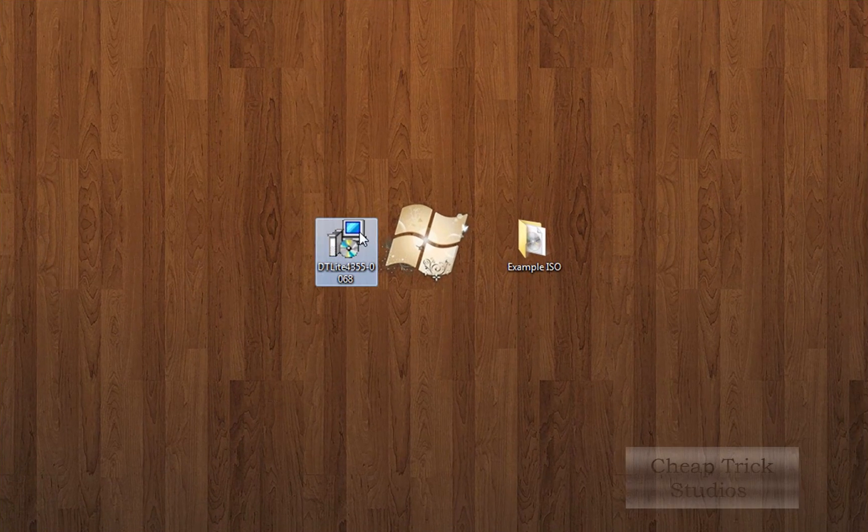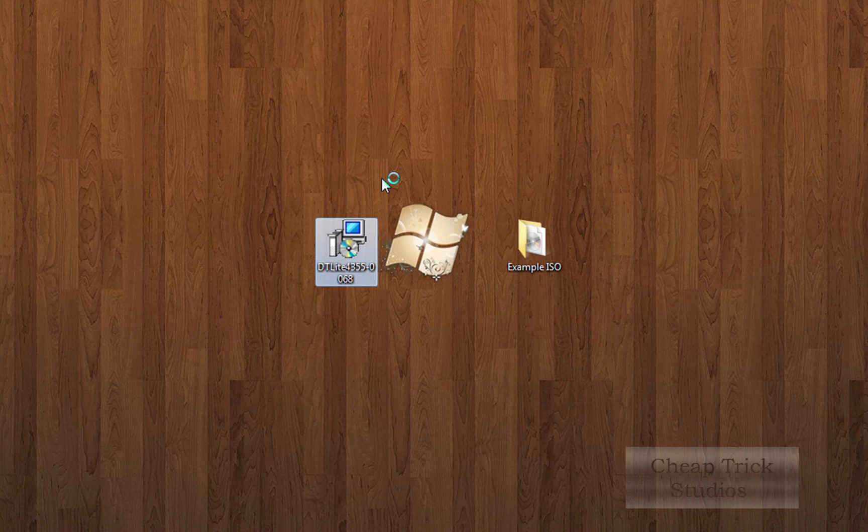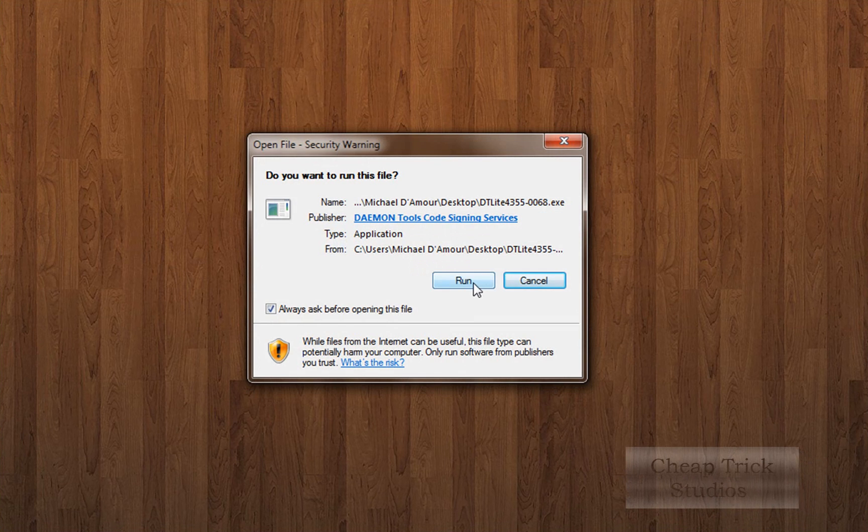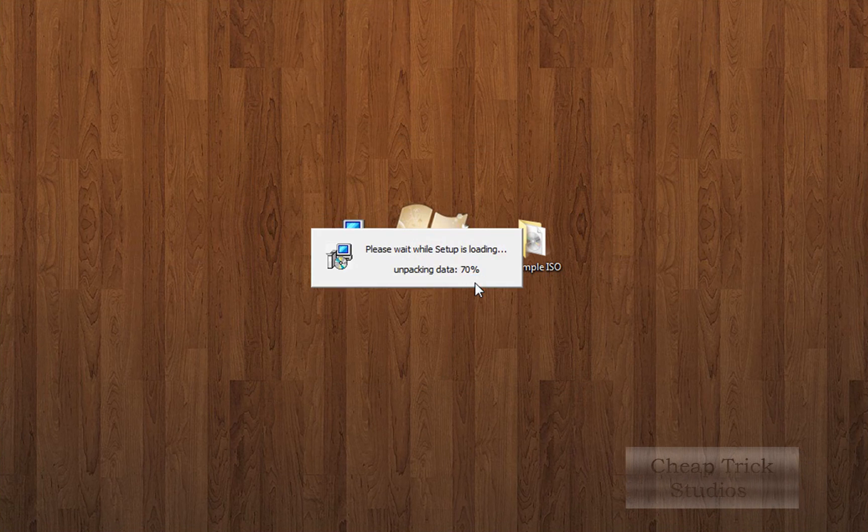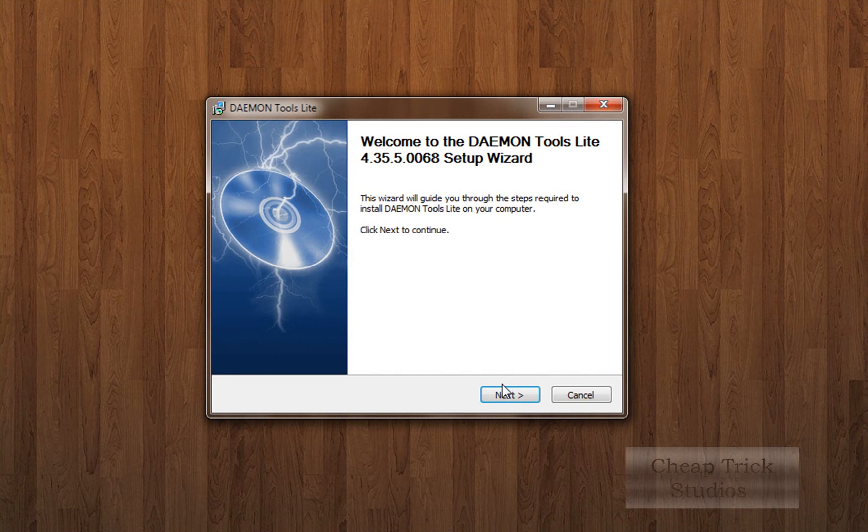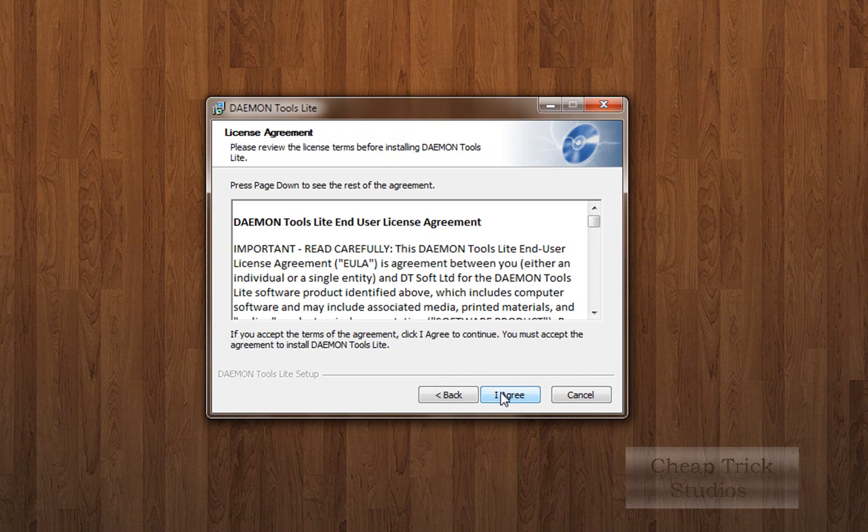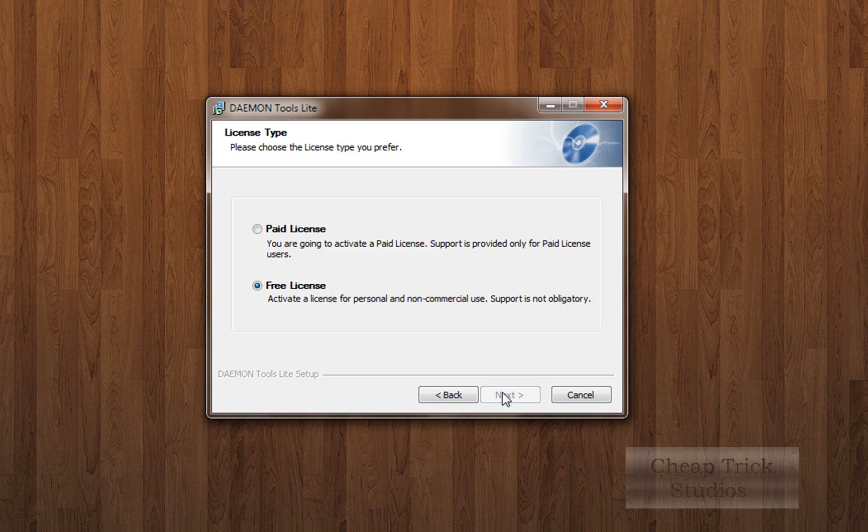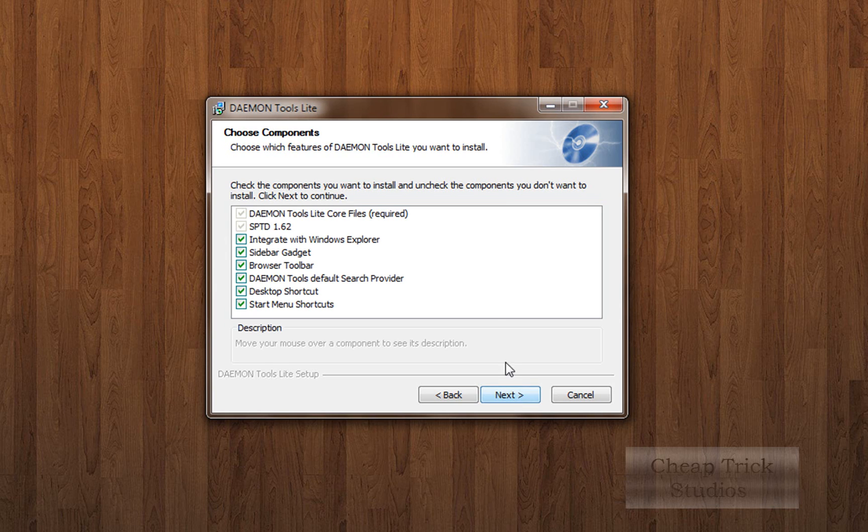Here it is. We're going to open up DT light. So that's daemon tools light. As soon as it loads, you're going to click run. Click next. Agree to the terms. Free license.